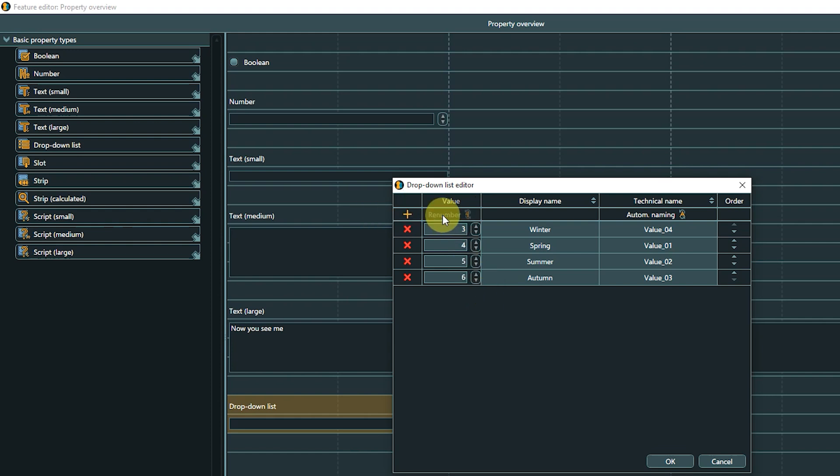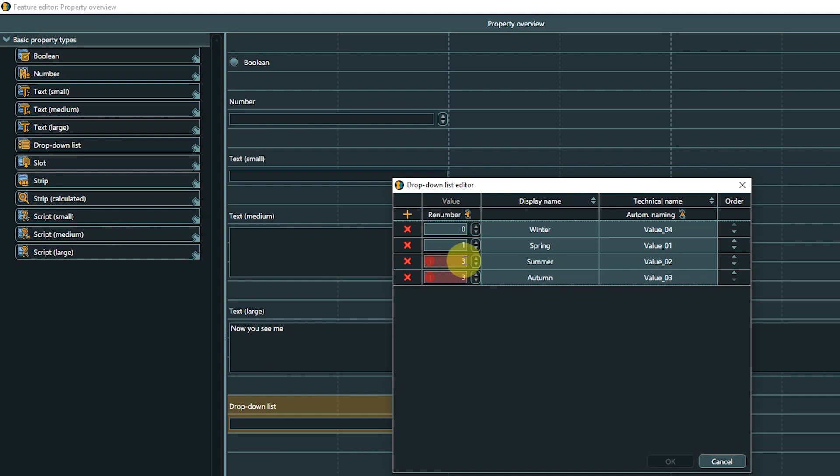You can combine this with the Manual Numbering option to set a desired starting value for the list. In case you create a duplicate value, the numbers in question will be highlighted in red, and you cannot confirm the list until all values are unique.